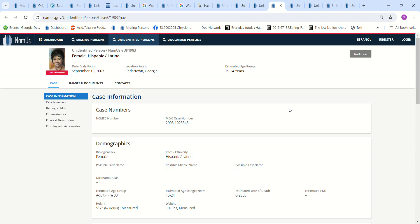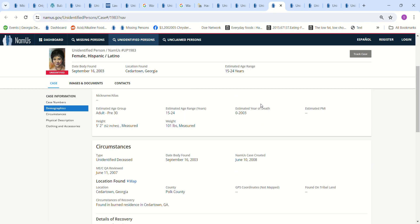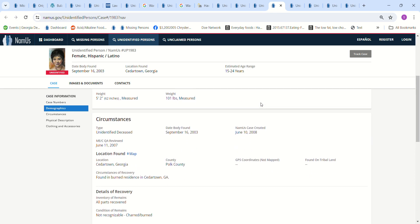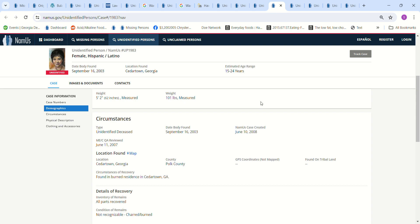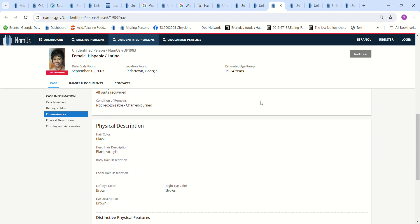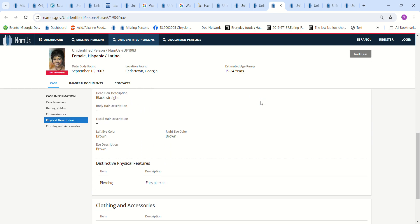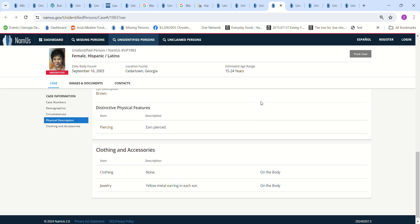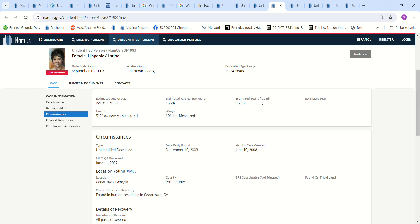Then we have this young lady found in Cedartown, Georgia, in 2003. Estimated age is only 15 to 24 years old. She was only about 5'2 and 100 pounds. Found in burned residence in Cedartown, Georgia. Straight black hair, brown eyes. So sad.